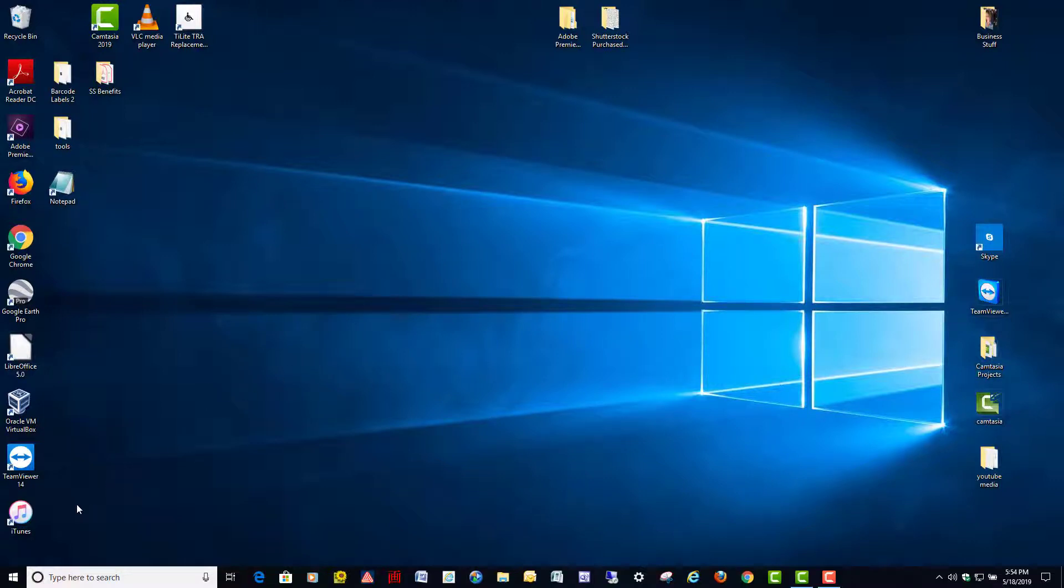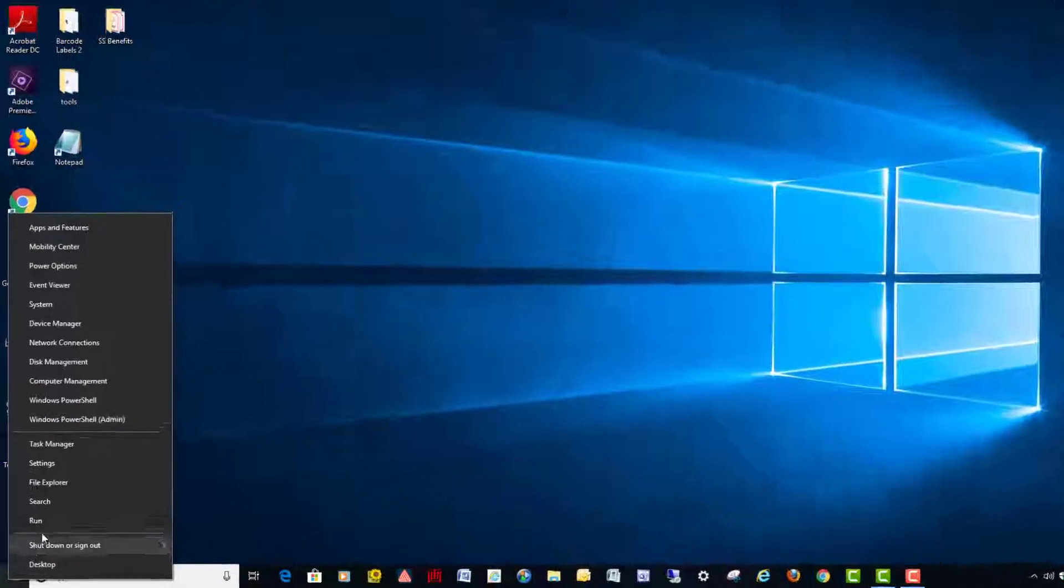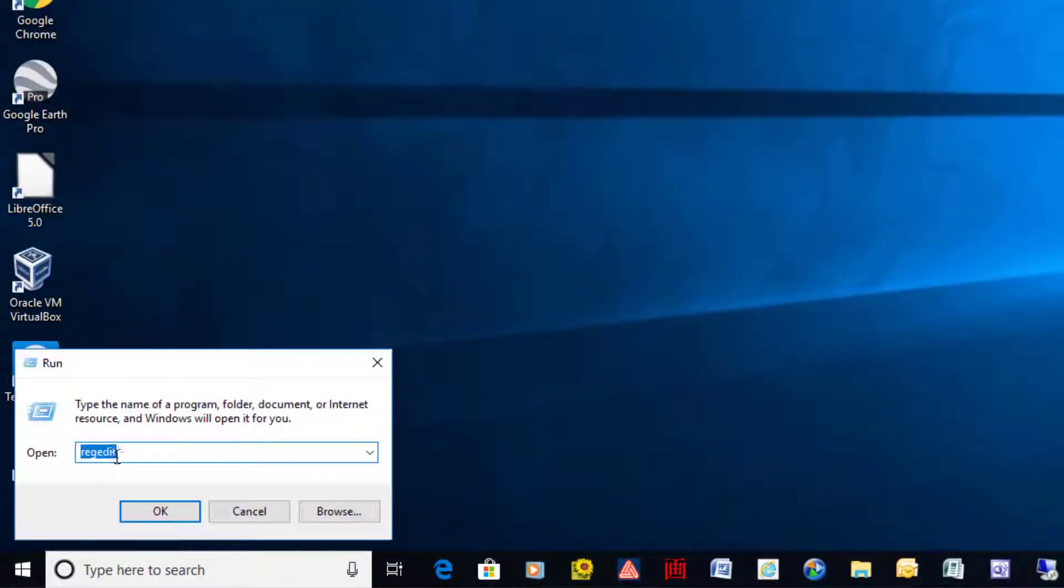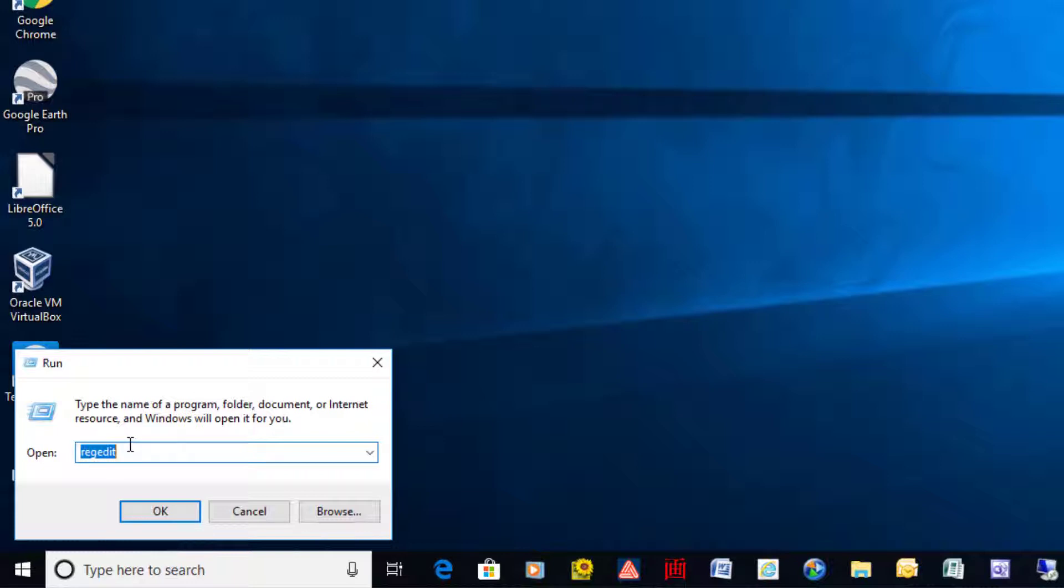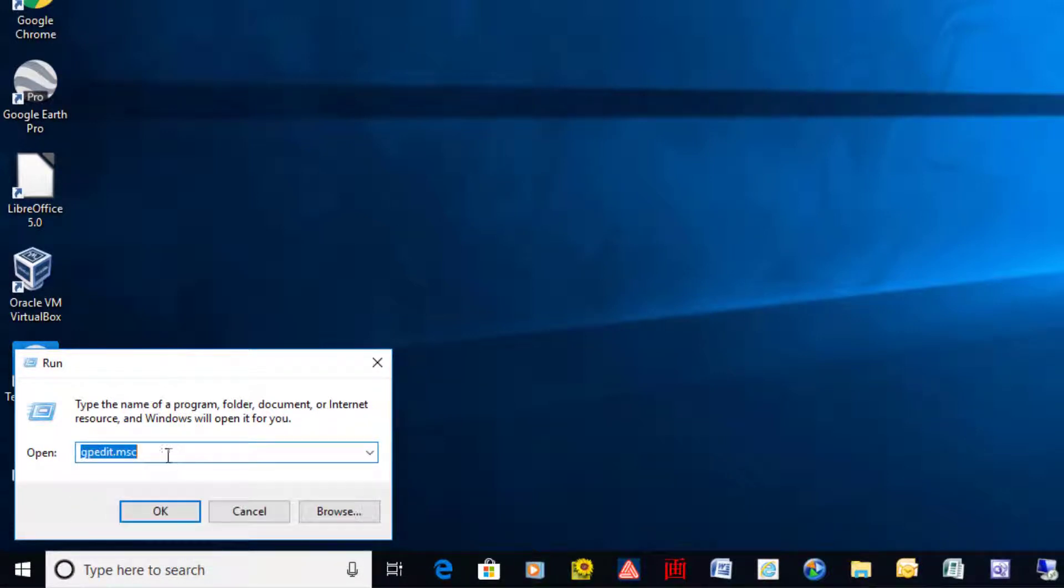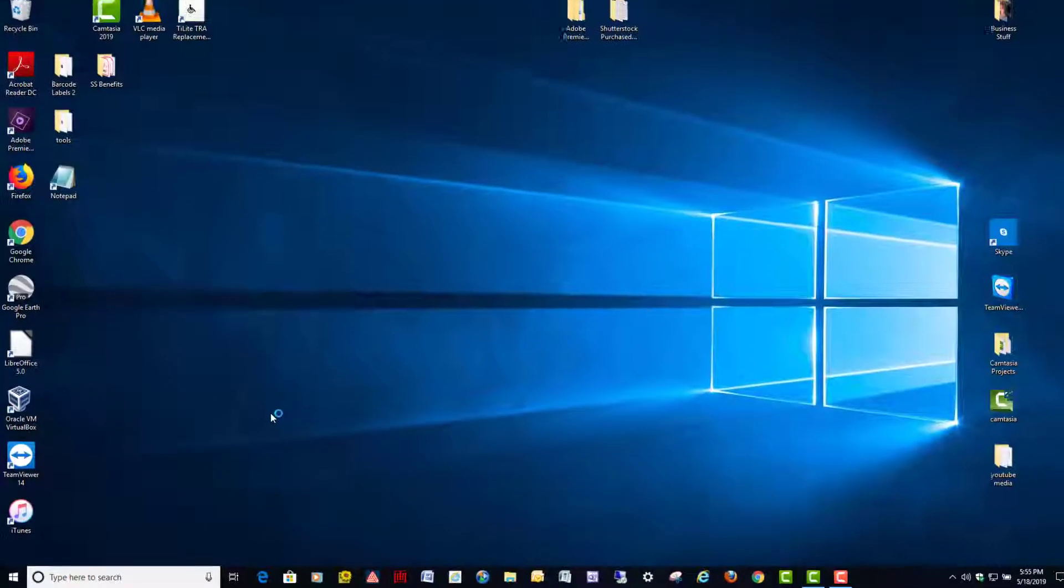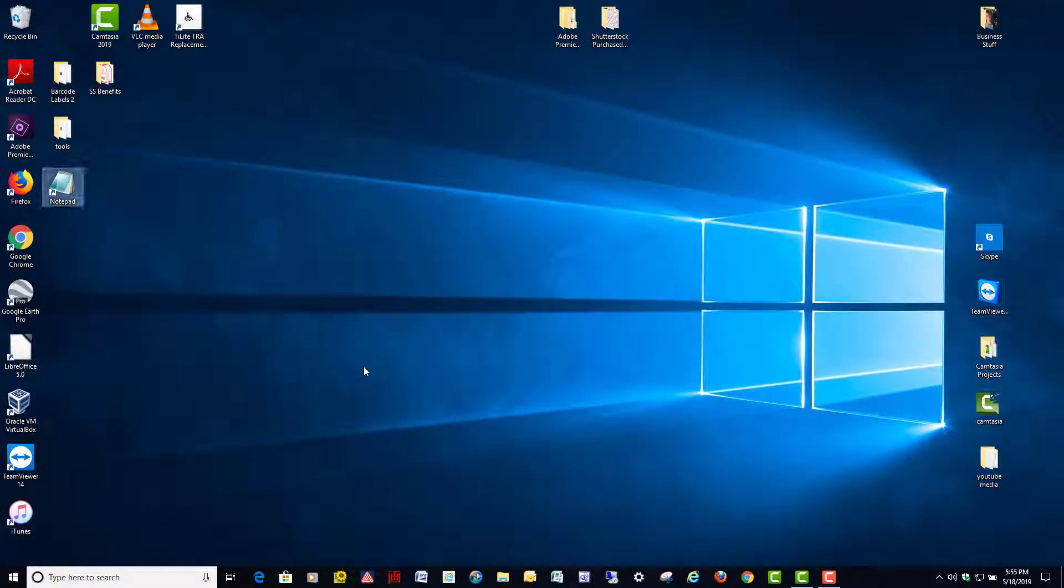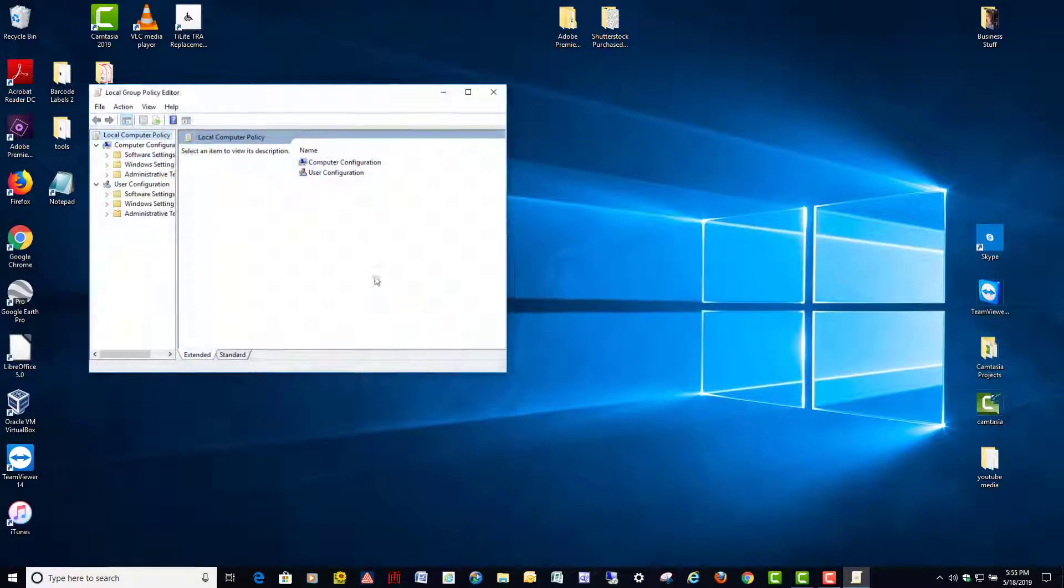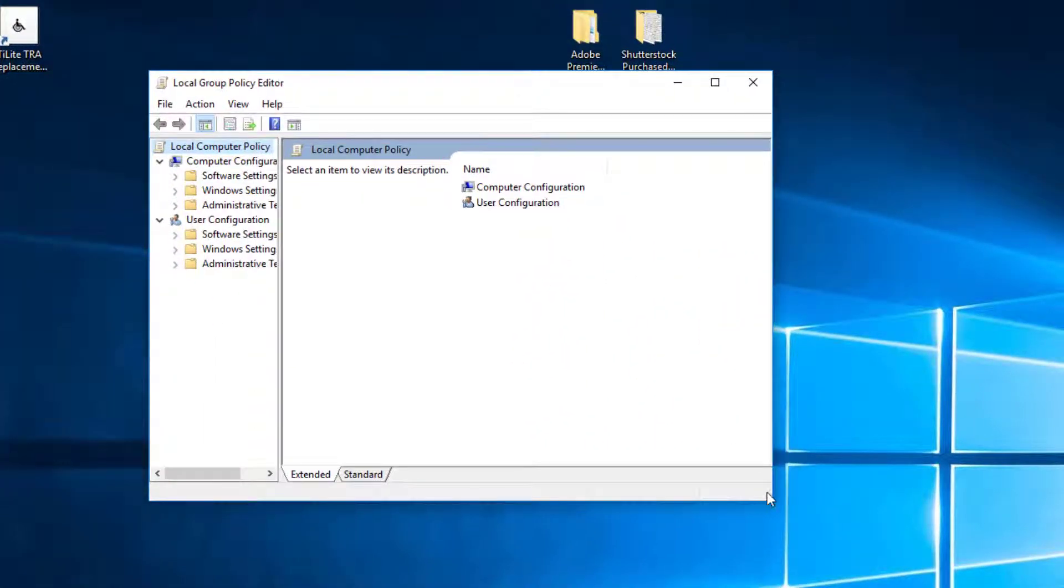The second method I'm going to show you is done through the Group Policy Editor, which only works on Windows 10 Pro or Enterprise, or in Home Edition if you got it installed successfully. But Windows Home doesn't come with the GP Edit. So to get to that we're going to right-click on our start button, we're going to go to Run, we're going to type in gpedit.msc, hit OK.